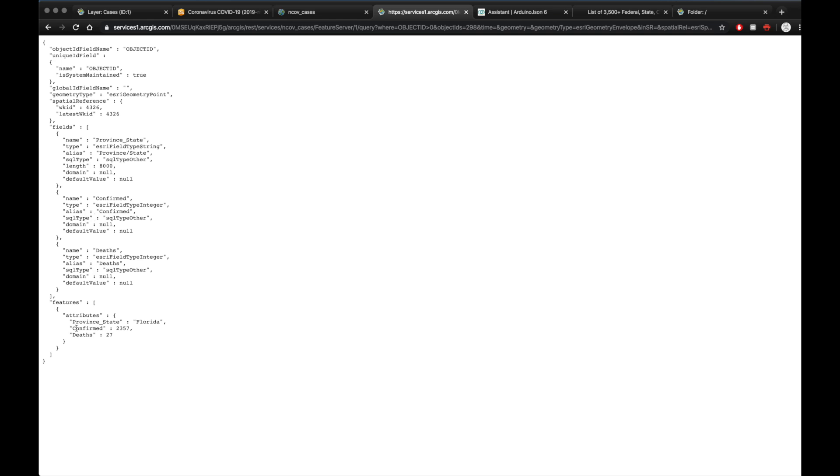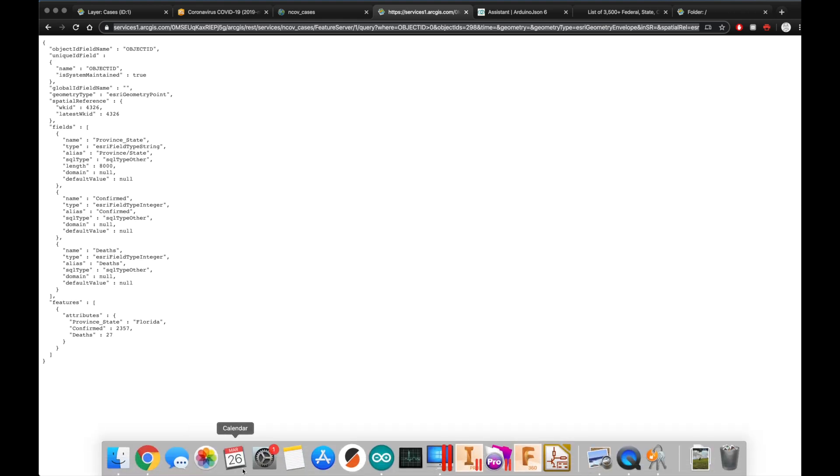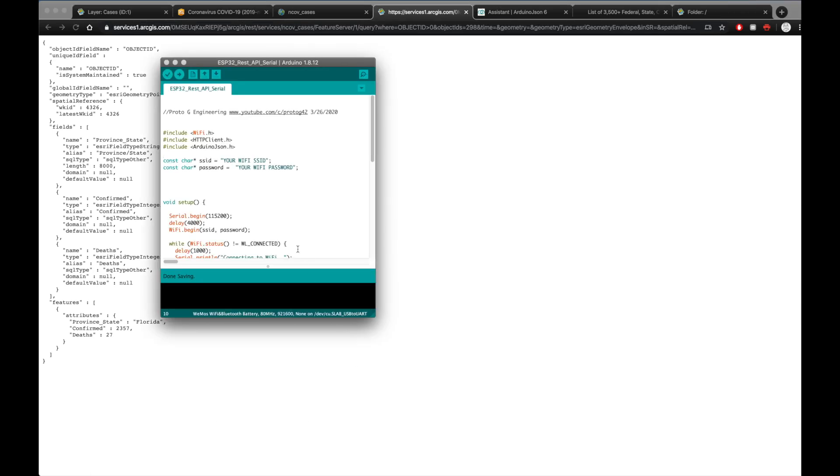And here's basically what I'm going to be pulling from with the ESP32. Now this link up here is a custom link for your specific search criteria. So you're going to take this link that has your information, you're going to put it into the program that I'll have links to below.